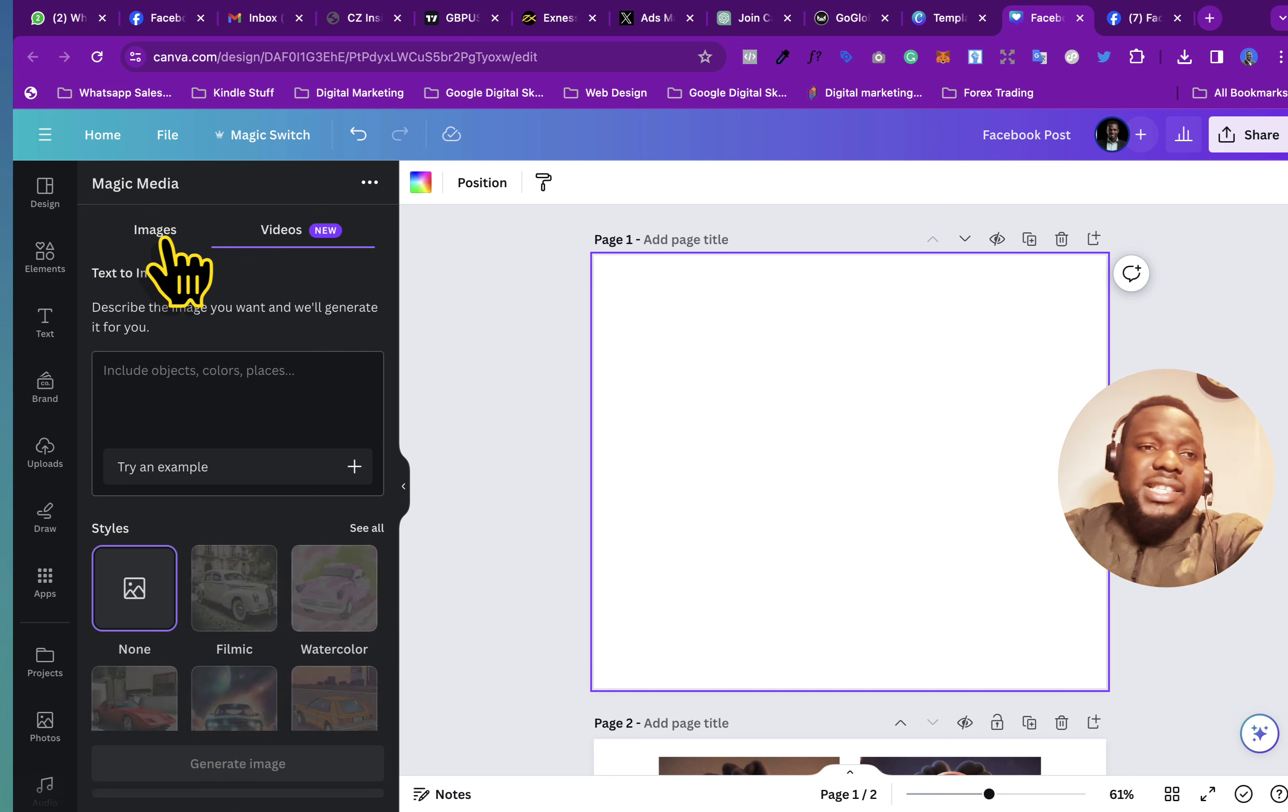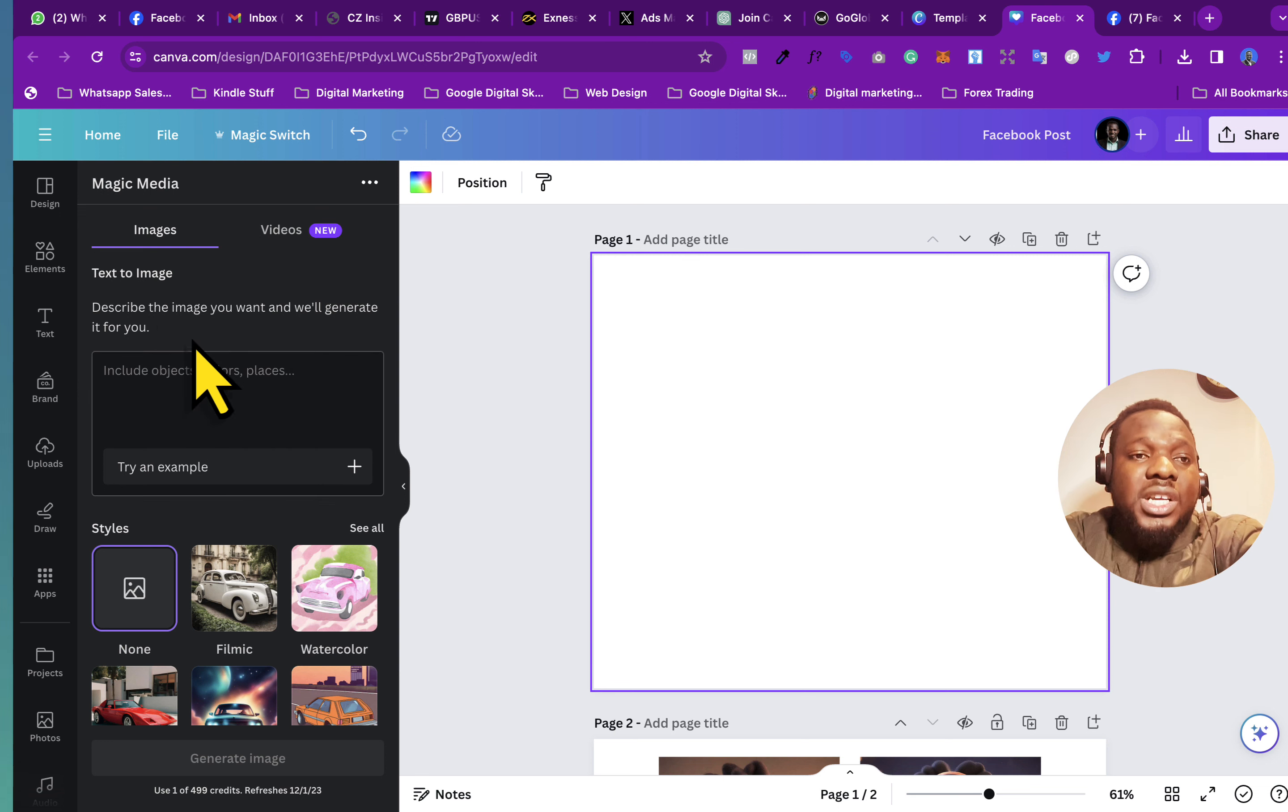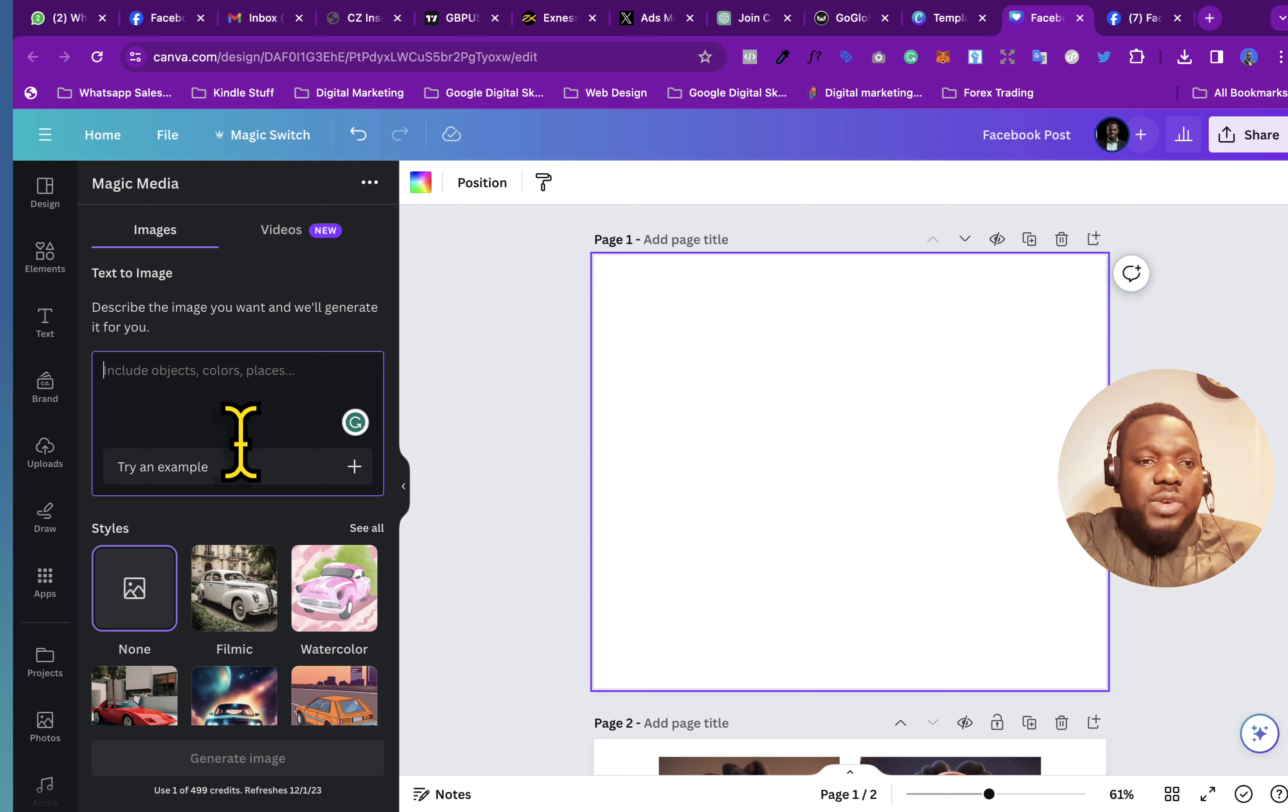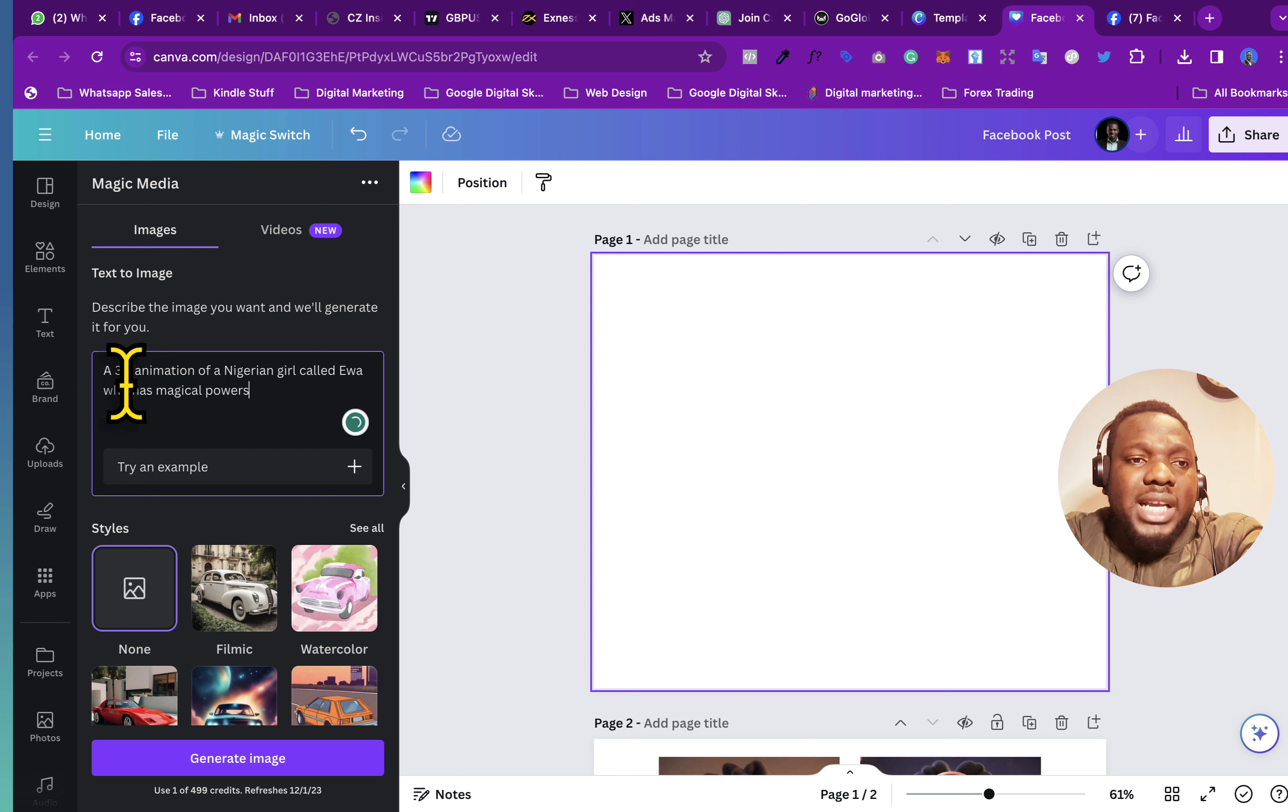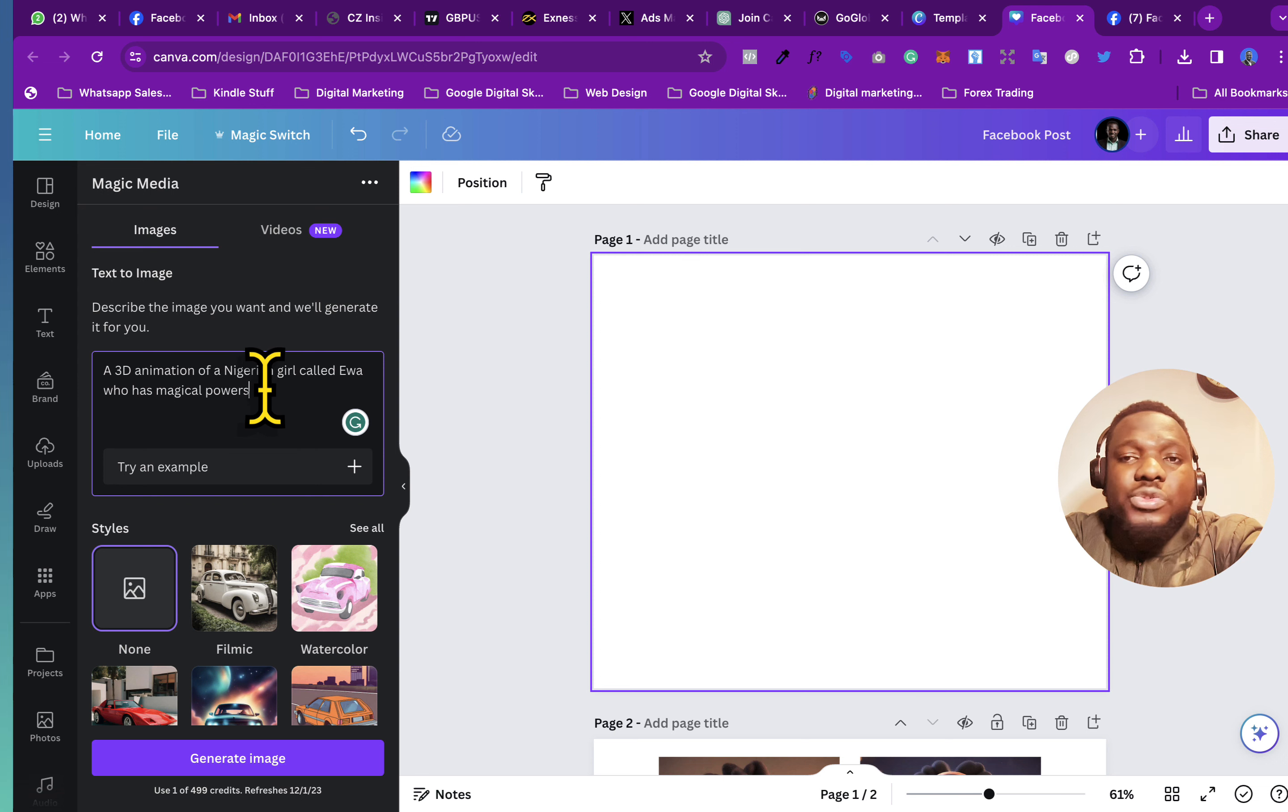But this is actually in beta, which you can also use if you want to create a video. So in this case, I'm going to just use it on the image one. So just click here and then you can see try an example. But this is a prompt. So just copy and paste it here. So the prompt, like I said, is a 3D animation of a Nigerian girl called Ewa who has magical powers.